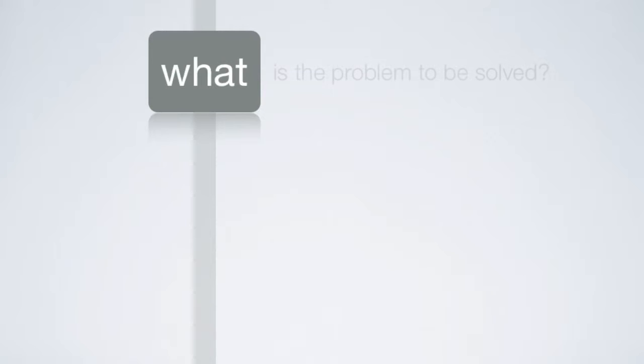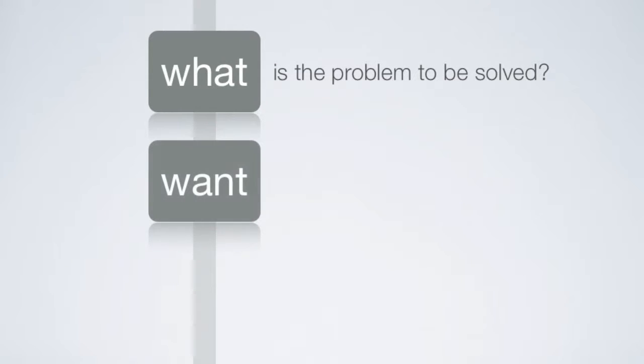What defines the problem. Want outlines the criteria by which you will solve it. These can also be called objectives.